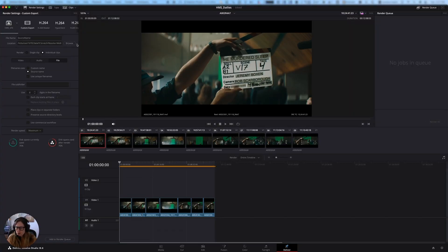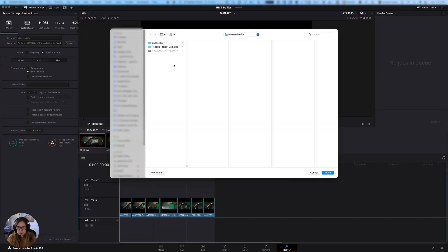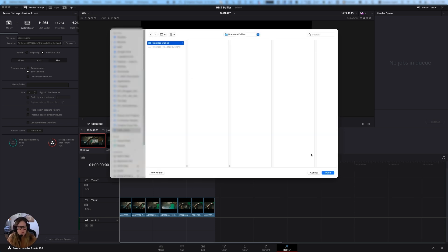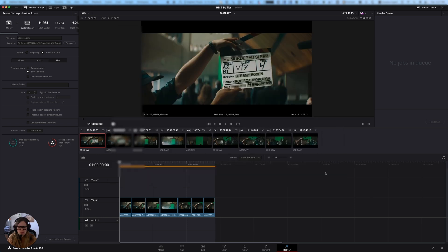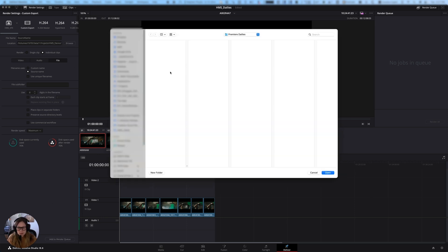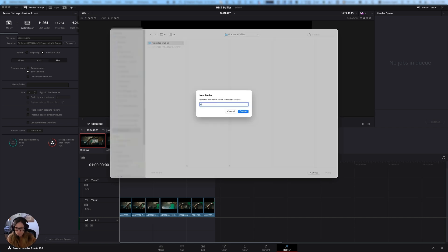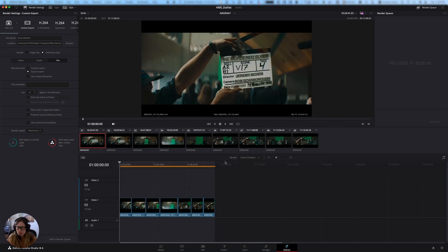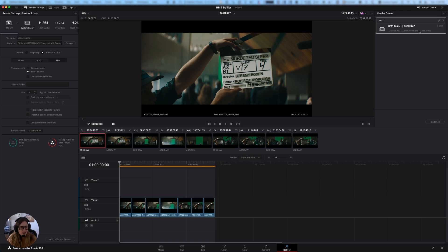I got to pick my save location. I'm going to create a folder here called premier dailies inside my project folder. And I'm also going to be, you know, this is just a demo, but ideally you would create a sub folder based on like the timeline name or the reel name or something like that. So you're exporting each timeline into its own sub folder. Again, this is just really helpful for troubleshooting if anything goes wrong or wonky. And then I'm going to add that to the render queue and it's ready to go.